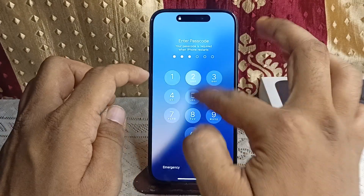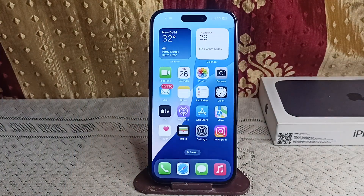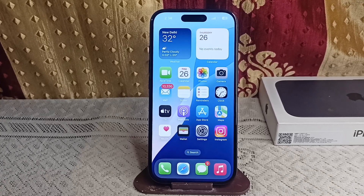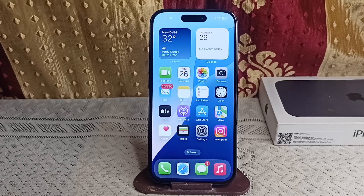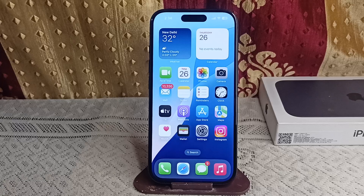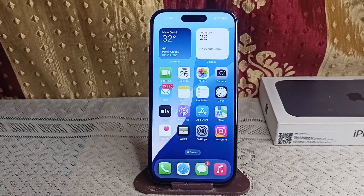If you are still facing an issue, it may be a hardware problem. In that case, go to an Apple Store or an authorized service center to check for any internal damage or display issues. They can repair or replace your iPhone if it is under warranty or if you have AppleCare.